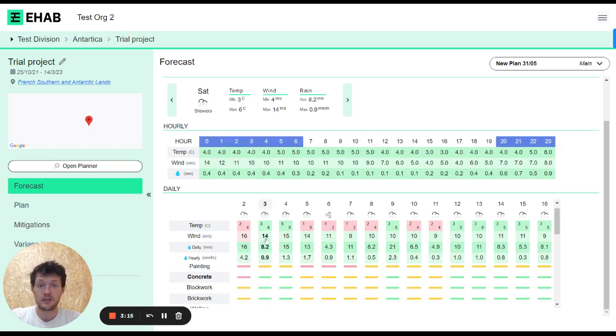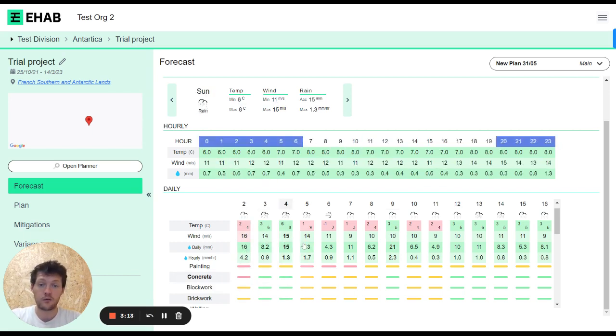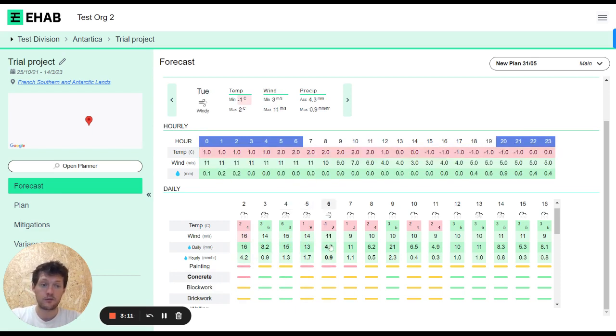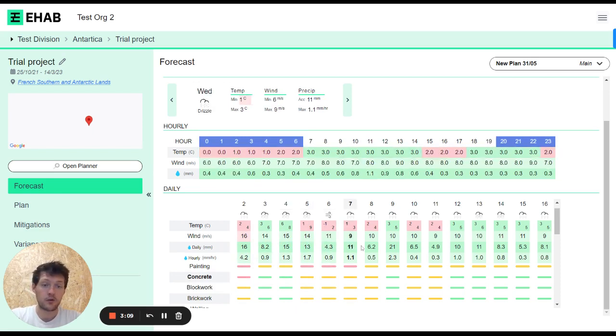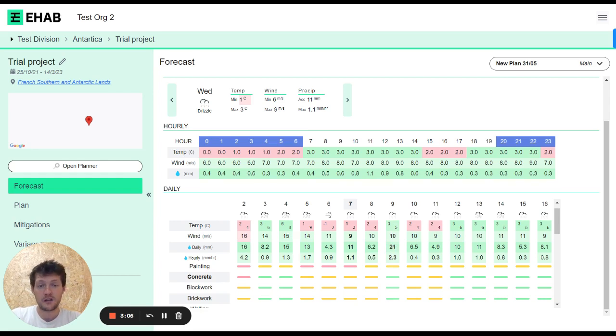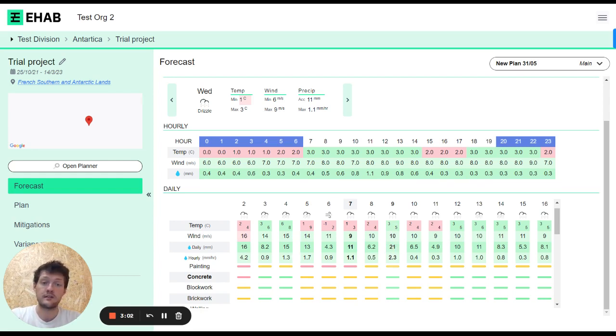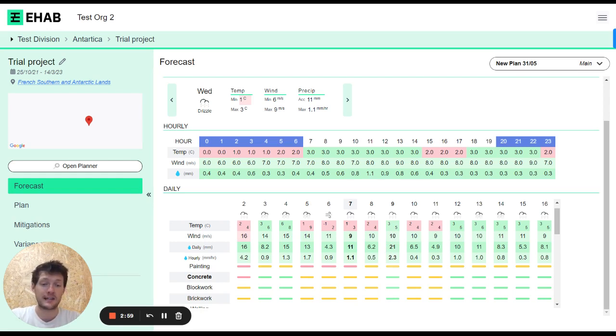Then it's green for two days where no thresholds are being broken. Further on, there are more thresholds being broken. This is about helping you as a site team think about when might be the best opportunity to do a certain lift, pour, or certain activities.